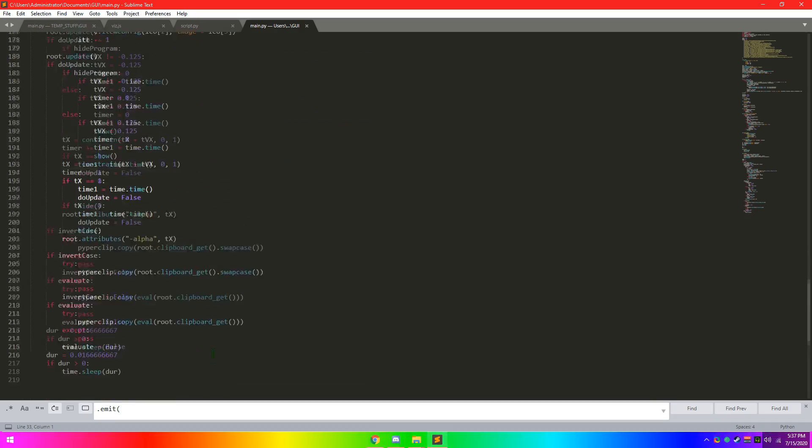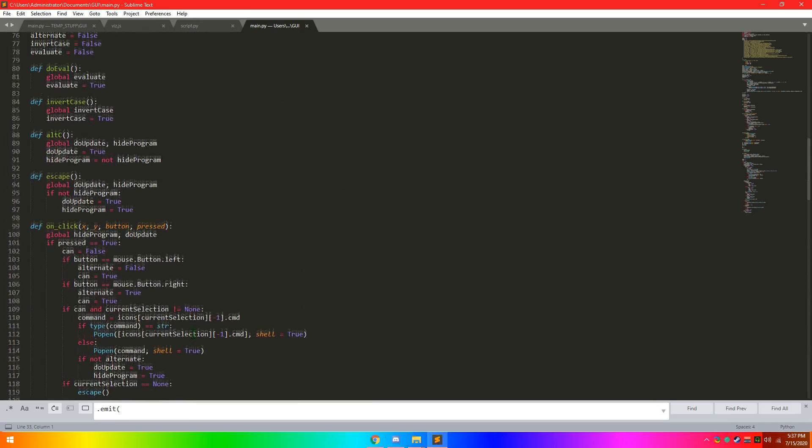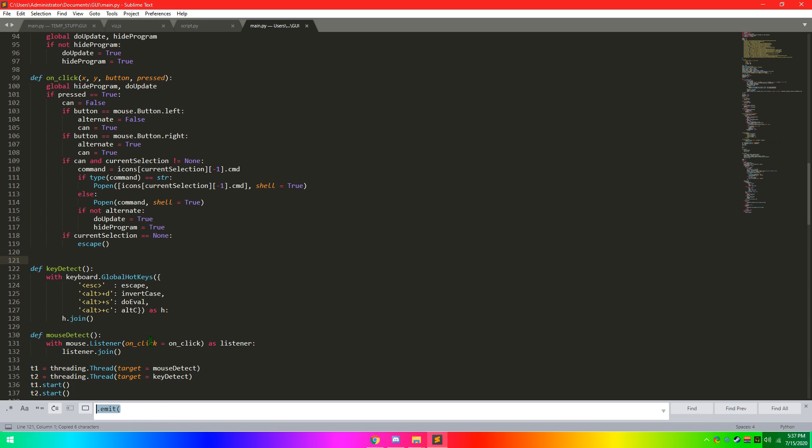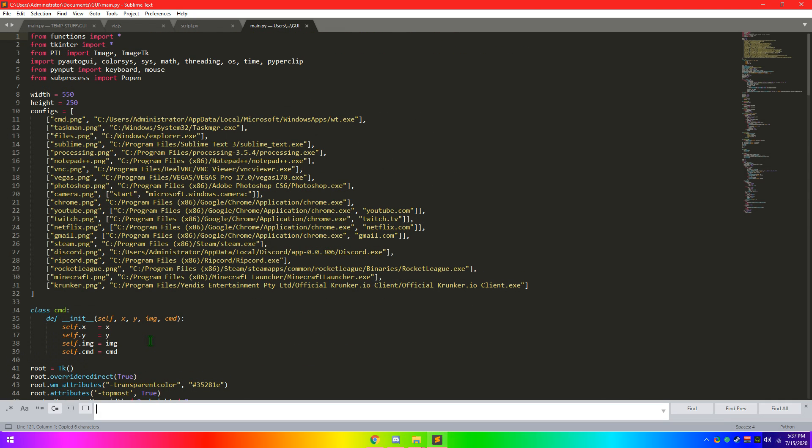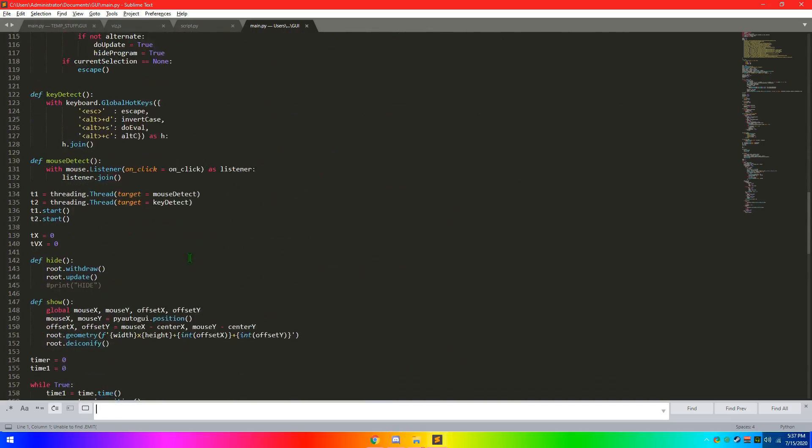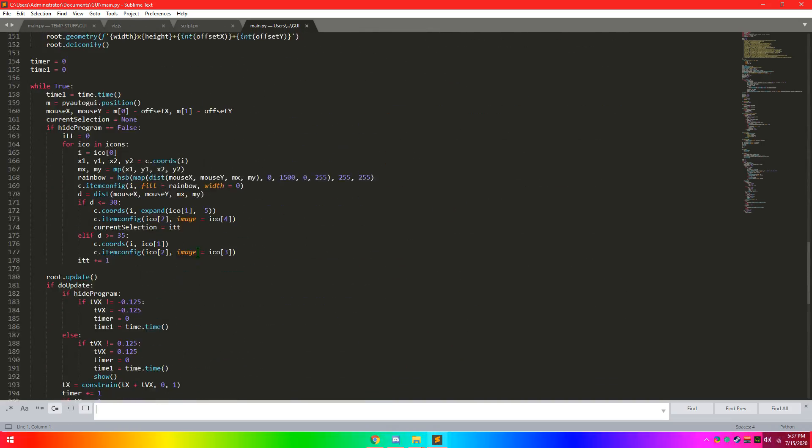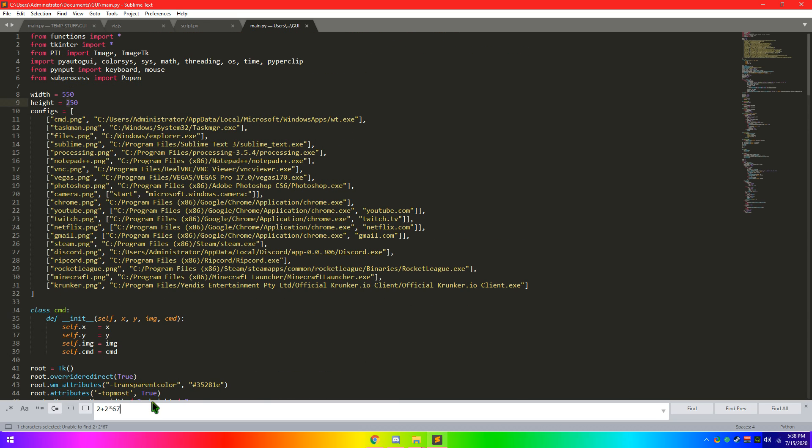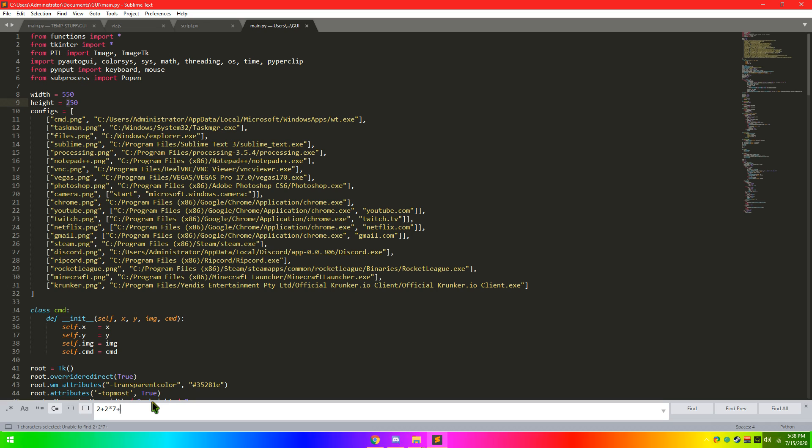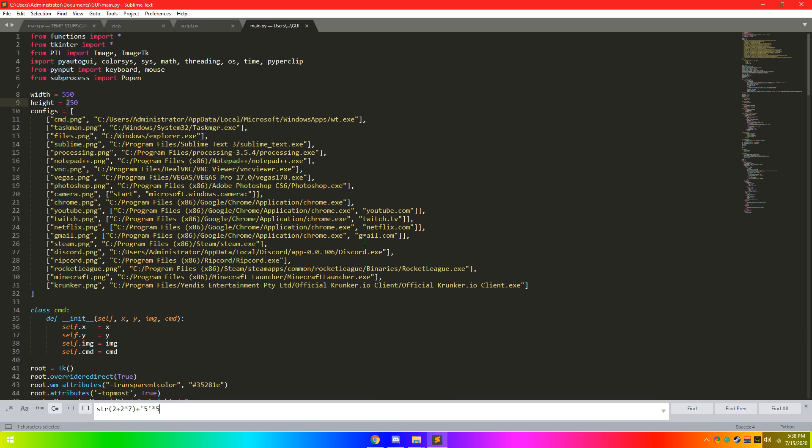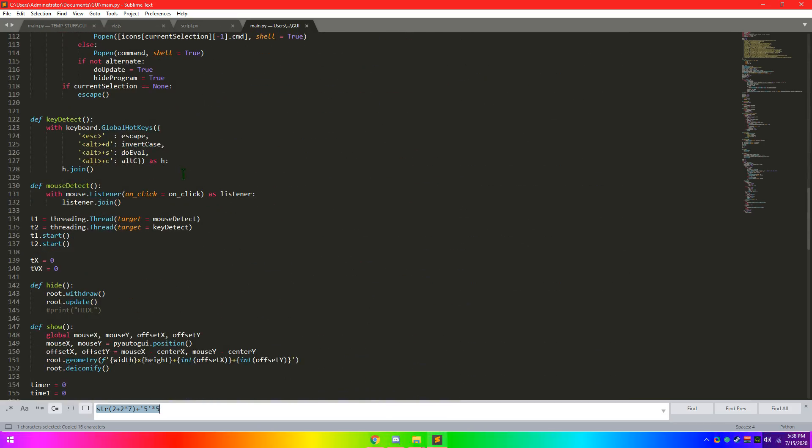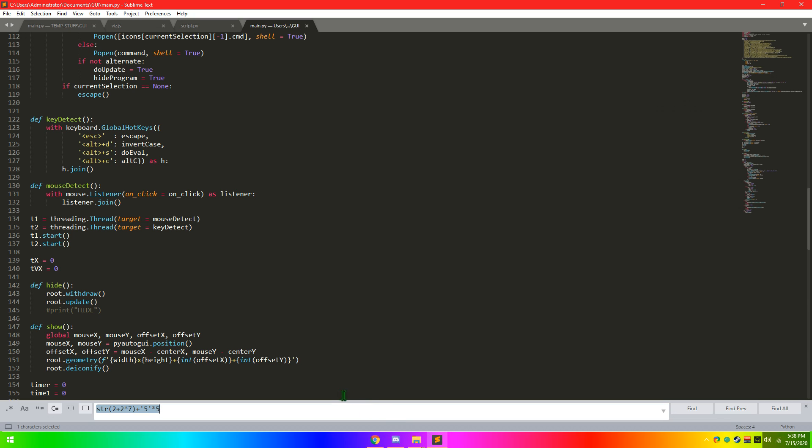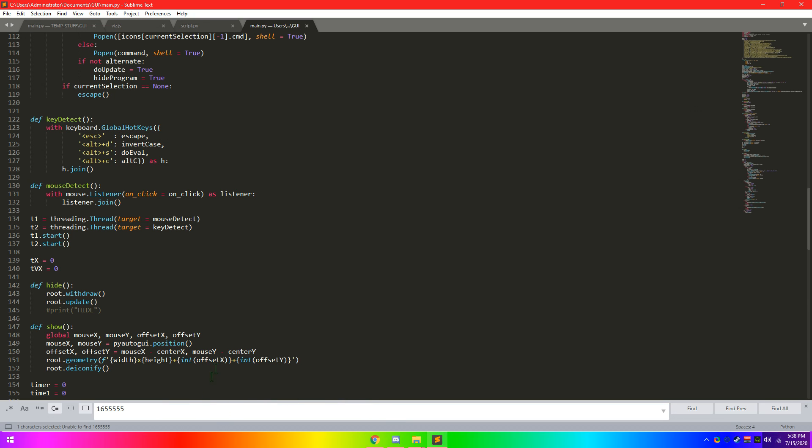Yeah, it's just a pretty simple thing with a transparent background, which could probably be done better because this is my first tkinter thing. And it also has some hotkeys. So, you can copy something. If you do Alt and D, it'll invert the case. And then if I go and find the keys, because I don't remember any of these, Alt and S evaluates something.